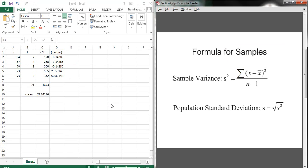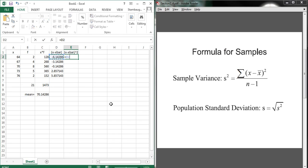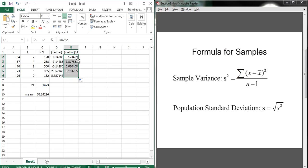Using our formula, which we'll bring back here, we now want to do x minus x bar squared. So we'll just have to do equals this previous value, which we've already computed, and square it. And we can copy that down.